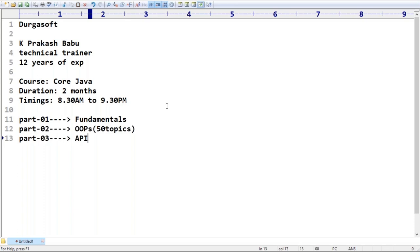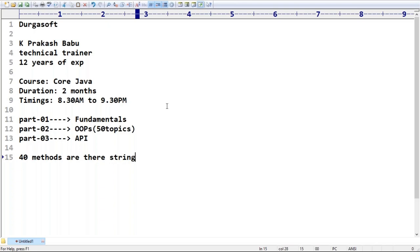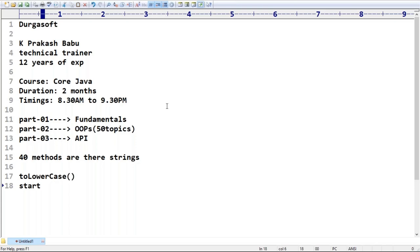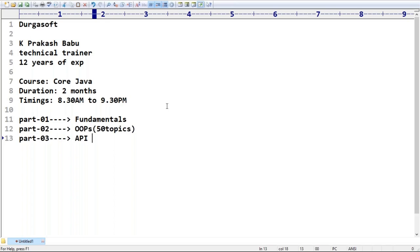Part three focuses on APIs - Application Programming Interface - using predefined classes. For example, in Java there are around 40 methods in Strings alone, like toLowerCase() and startsWith(). We will cover String, StringBuffer, StringTokenizer, wrapper classes, exception handling, and multi-threading as part of the API section.